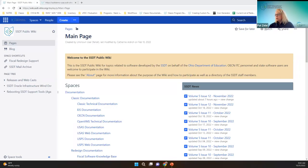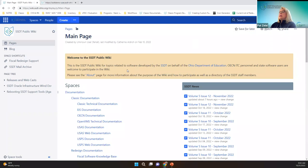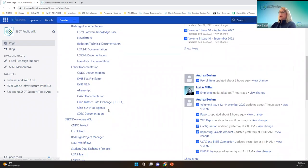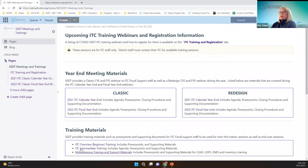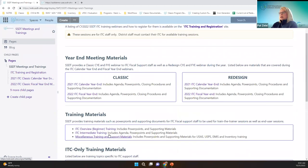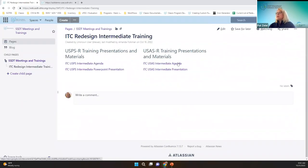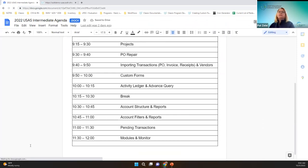Good morning everybody. We are recording and going to be reviewing the USAS Intermediate Training. We'll start with the wiki page at the main page to show you where our training materials are — the ITC intermediate training. After we're done, you'll still find the recording link under the appropriate date of today. You can see the agenda and the PowerPoint that we'll be going over. We've got a lot to cover, but some good stuff to know about.